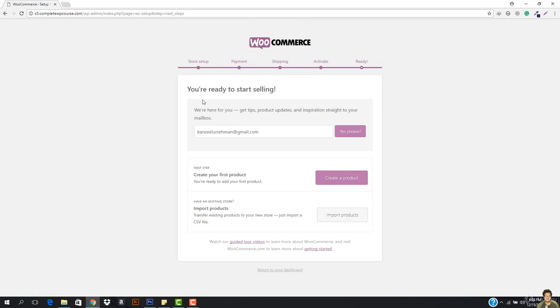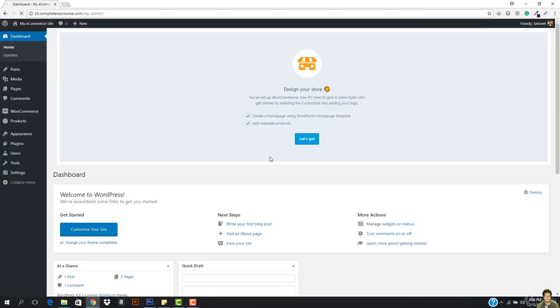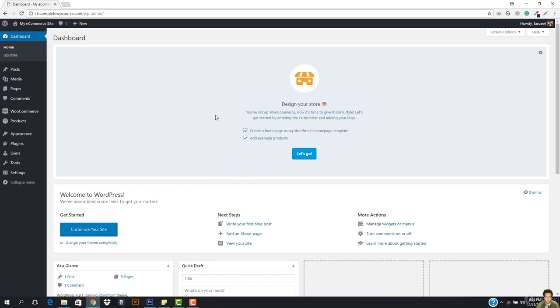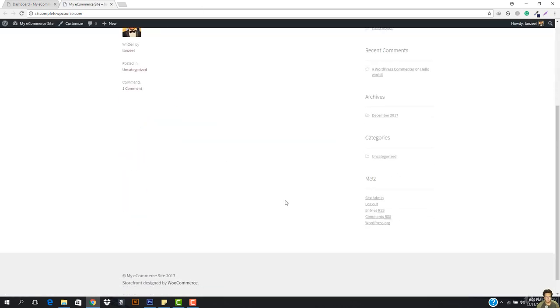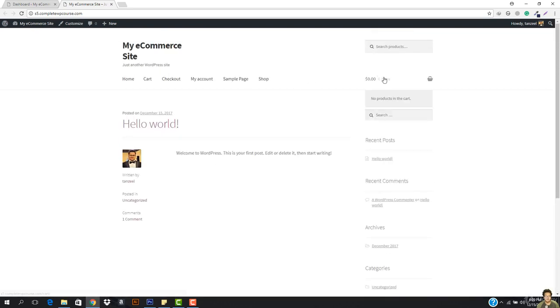We don't want to connect to Jetpack, so let's skip that step. You can sign up to their newsletter. Then we have the option to create your first product or import products. Just hit return to dashboard. If I open up the website in a new tab, you can see a new theme has been installed — this theme is specially designed for e-commerce websites. We have a shopping cart, cart page, checkout page, my account page, and everything.